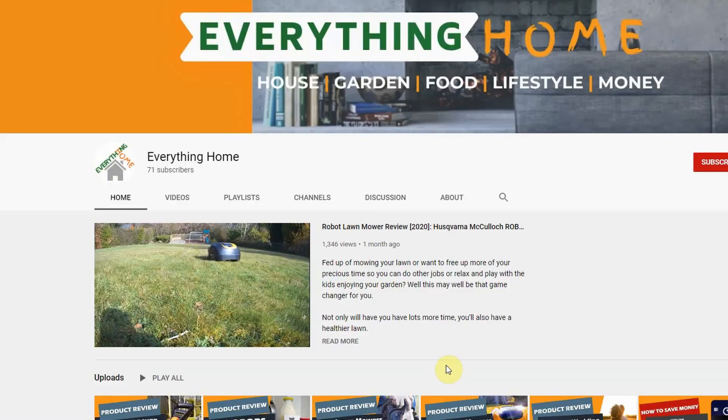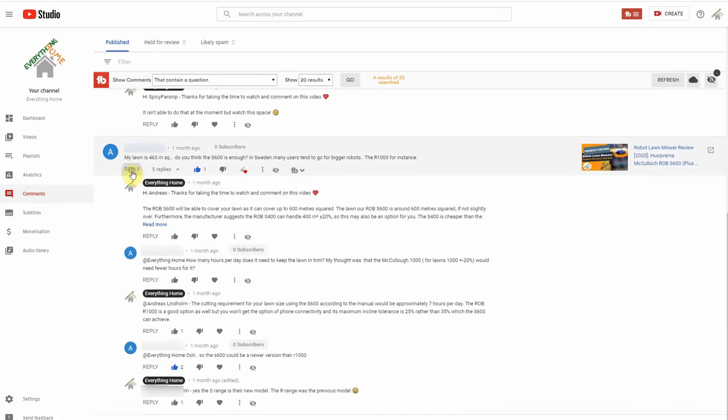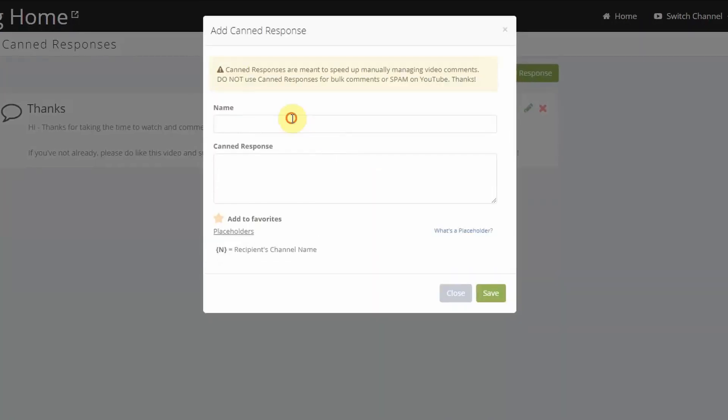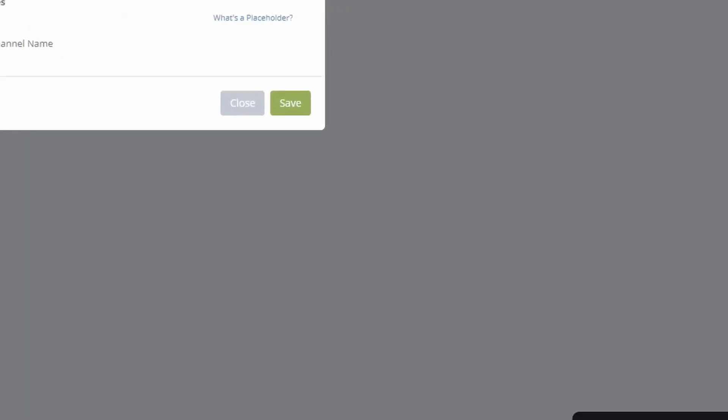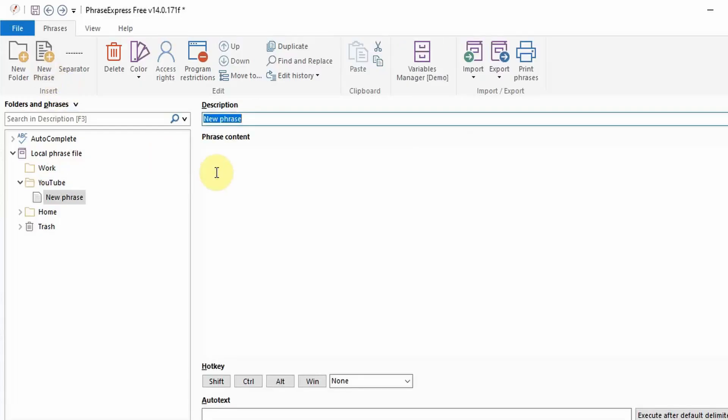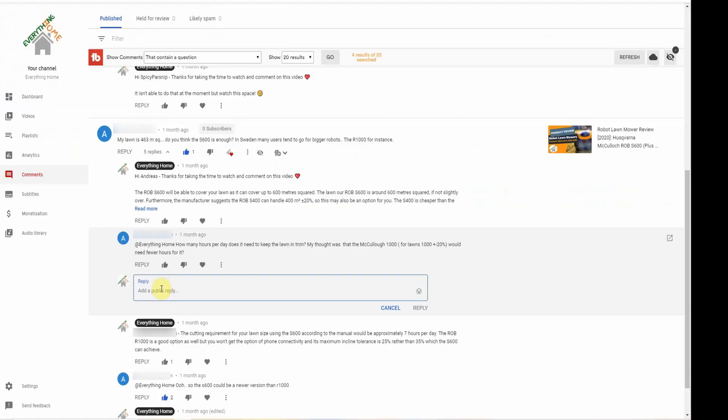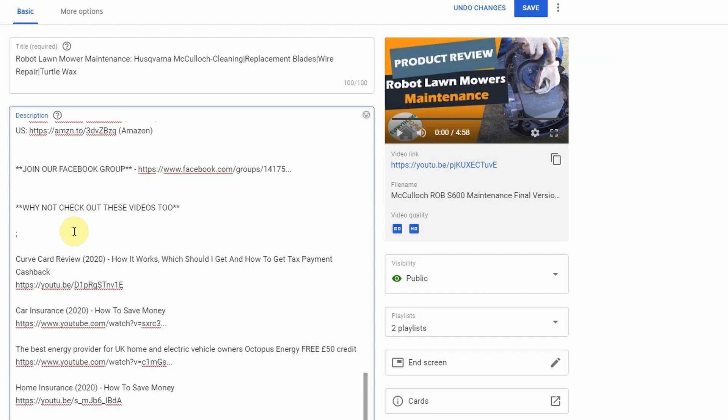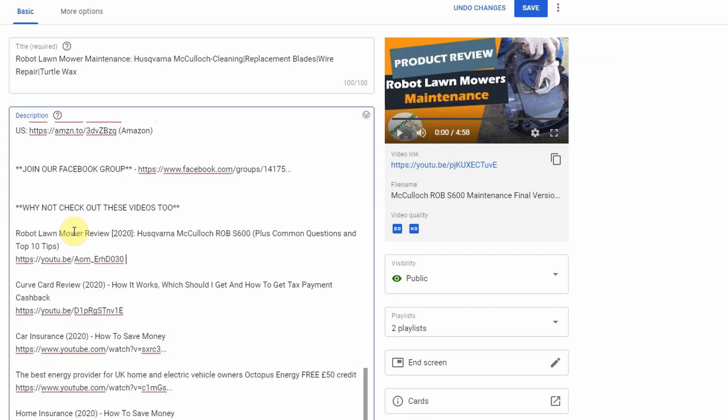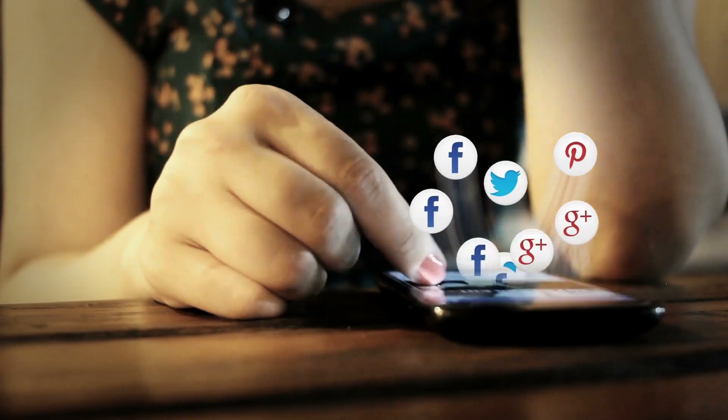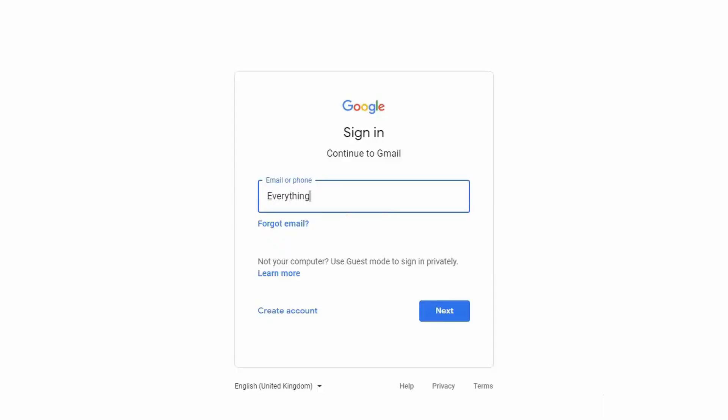Another way I found PhraseExpress useful is for managing a YouTube channel. When someone's commented on your video it's nice to be able to take the time to reply to them. You can imagine it would take a very long time to respond to every comment. The basic version of TubeBuddy a browser extension does allow you to insert predetermined text with their canned responses but unless you pay for a license you can only add one. PhraseExpress can be used to create several predetermined comment replies to speed up this process. It can also be used to easily and quickly promote your video content in your video descriptions on social media or in your email to your biggest fans.